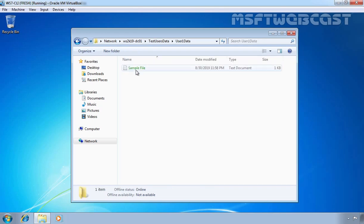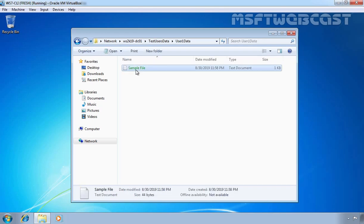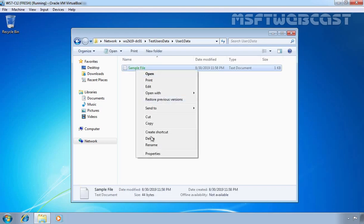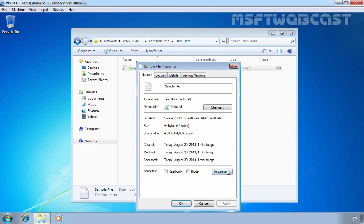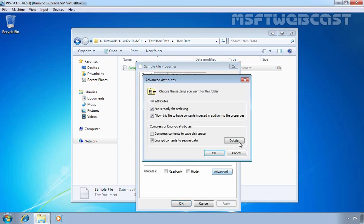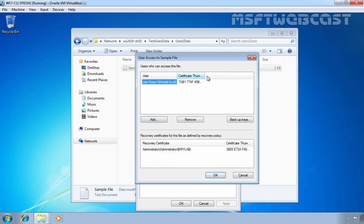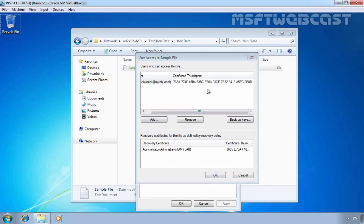Let's double-click on it. Here, let's right-click on the sample file, go to Properties, click Advanced, click Details — and here we can see the thumbprint is there. But this time there is one change. Let's open the MMC console. Click on File, Add/Remove Snap-ins, select Certificates, click Add, then OK. If we expand Certificates for our current user and expand the Personal store, this time we are not able to see any certificate on this Windows 7 client computer.